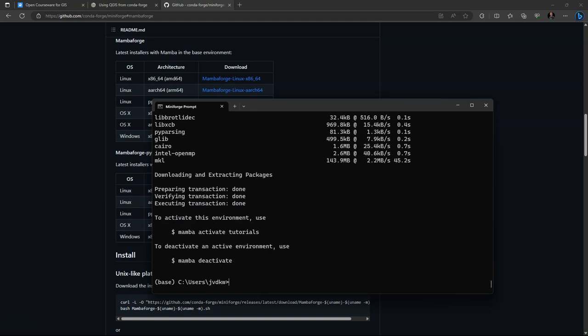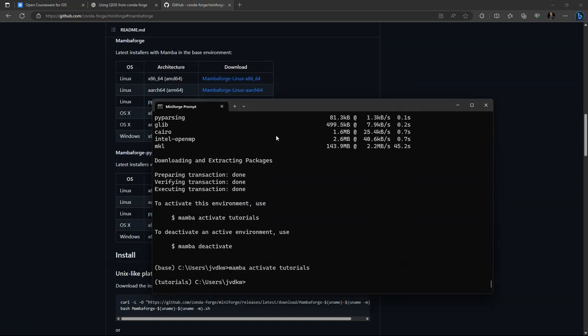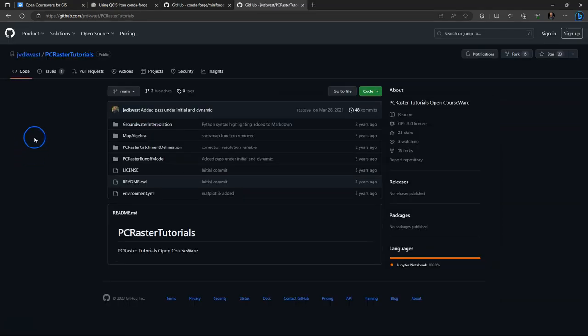After installing, Mamba will tell you how to activate the environment. So here we type mamba activate tutorials. Every time you open the mini-forge prompt in the future, you will need this command to go into the environment tutorials, which is now displayed also in brackets before the prompt. This environment now contains the packages that we have installed.